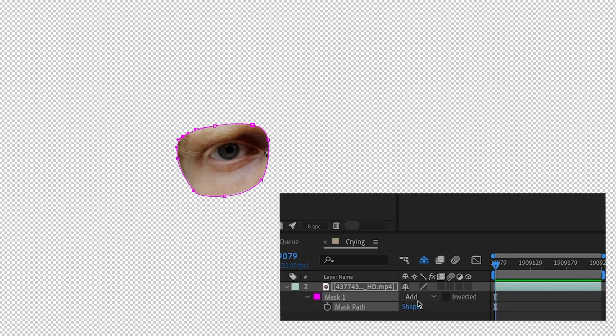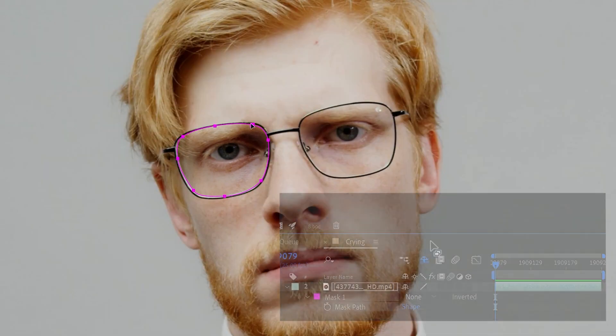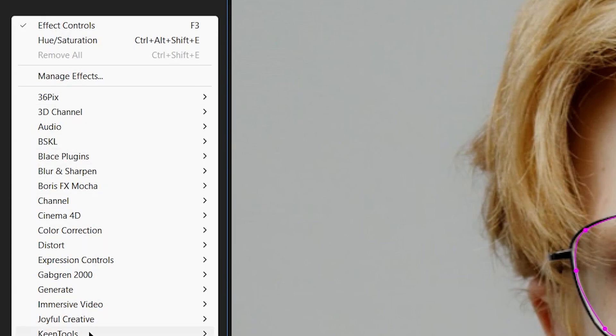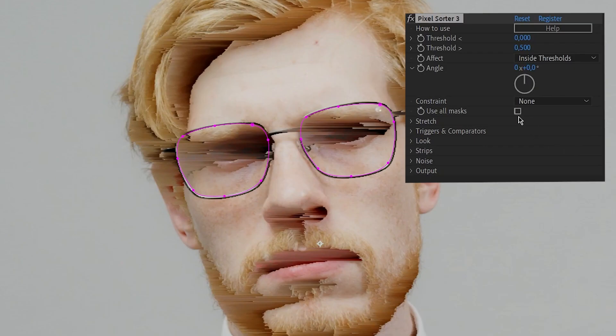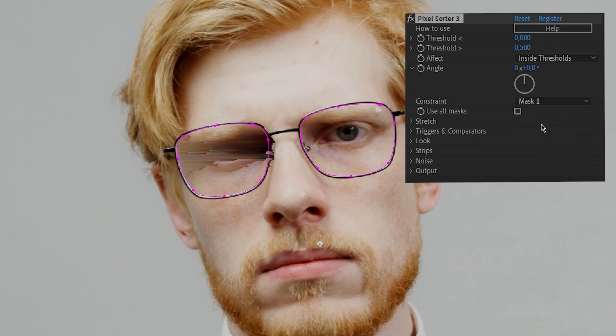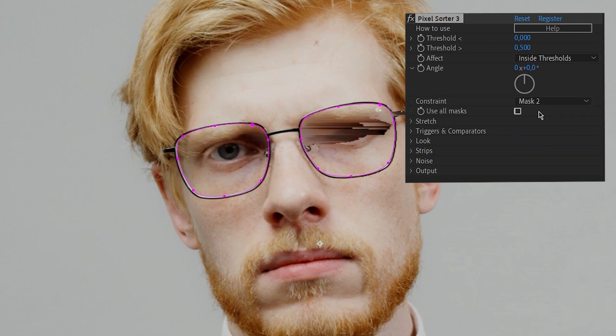We don't want the masks to crop our image, so change the mask behavior to none. Then I'll add pixel sort, and you'll see that we can select a single mask to use for the constraint. But in our case, I want to check use all masks.